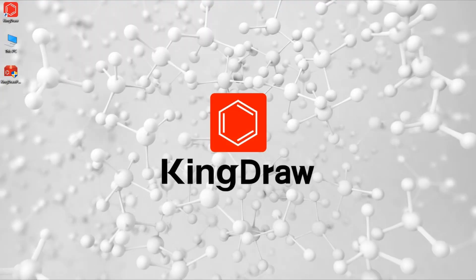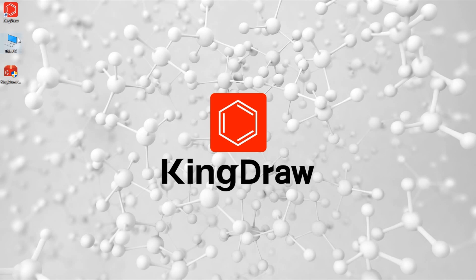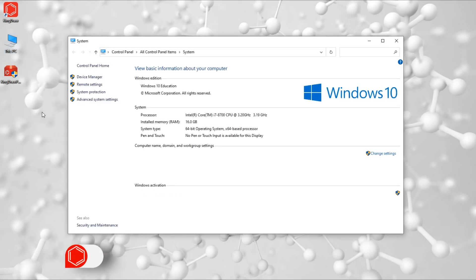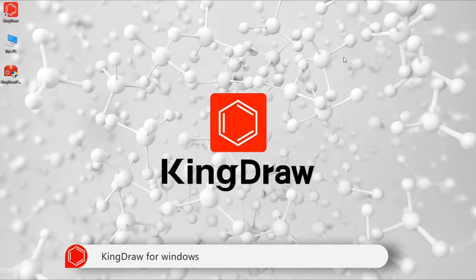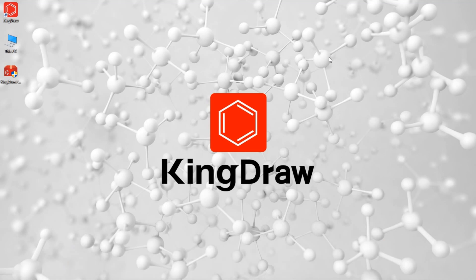After installing KingDraw, it may happen that it cannot be opened or the canvas cannot be created. If so, we need to confirm the following. First of all, we must make sure the computer operating system version is available. KingDraw for Windows currently requires Windows 7 SP1 or higher. It should also be noted that when certain versions of Windows system have high requirements for security permissions, it will also result in the inability to open KingDraw or create new canvas.